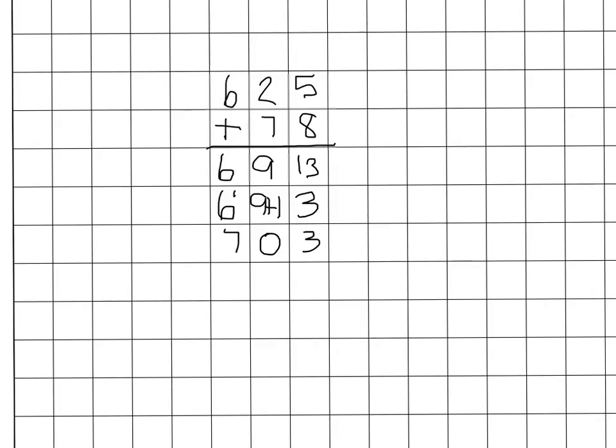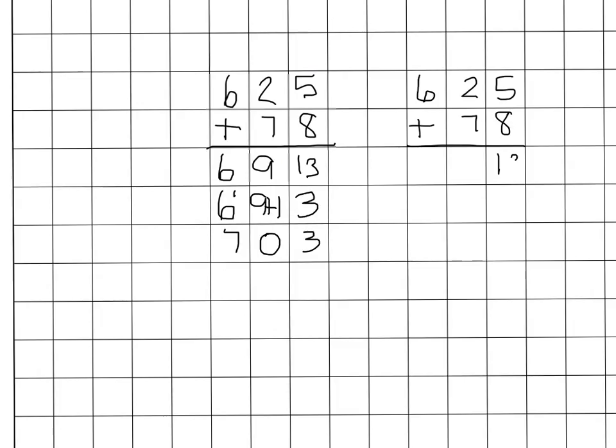Shown in maybe a slightly shorter method, I can do the same thing. We don't always want to show every single step. So I can do 5 plus 8 is 13, 2 plus 7 is 9, and then 6. And I can just kind of start bumping this over. So 3, 0, and then 7.